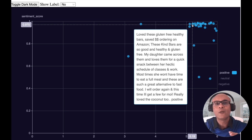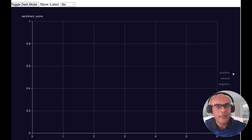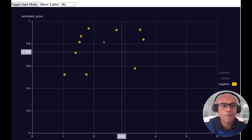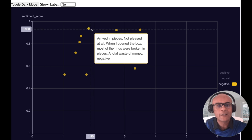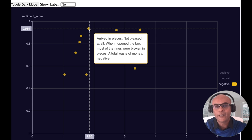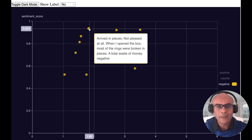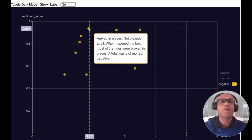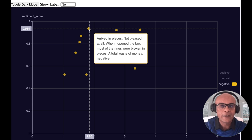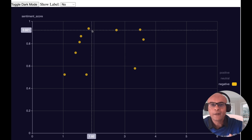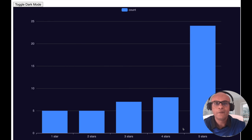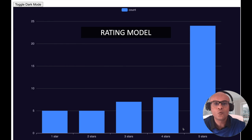Now let me select reviews predicted as negative sentiments and hover over a few of them. This one says: 'Arrived in pieces, not pleased at all, disappointed' — definitely a lot of negative sentiment. Our large language model is doing an awesome job predicting sentiments correctly.